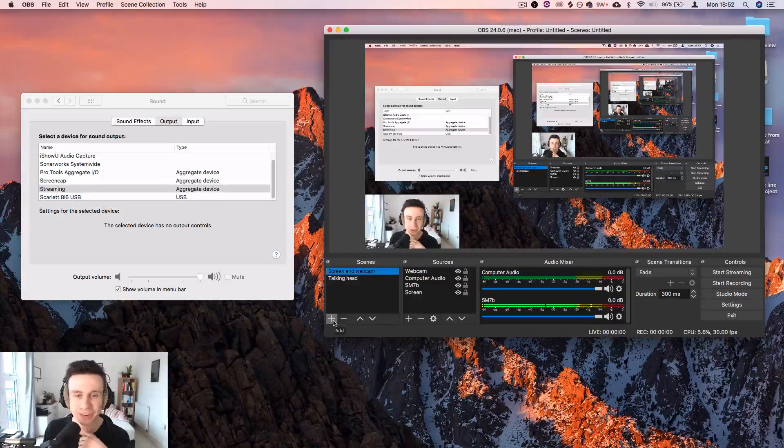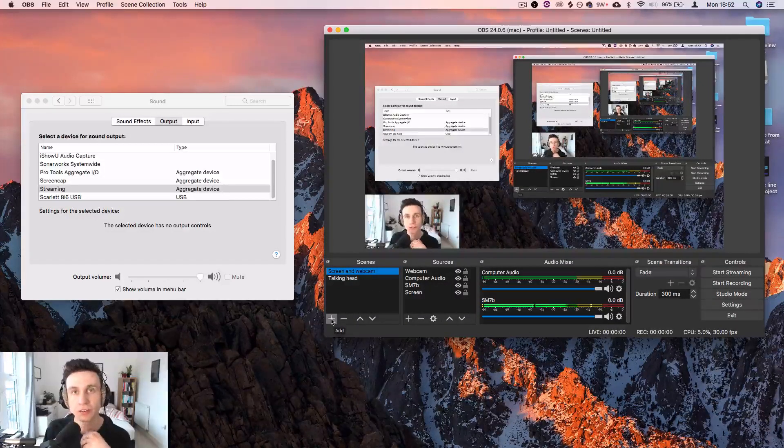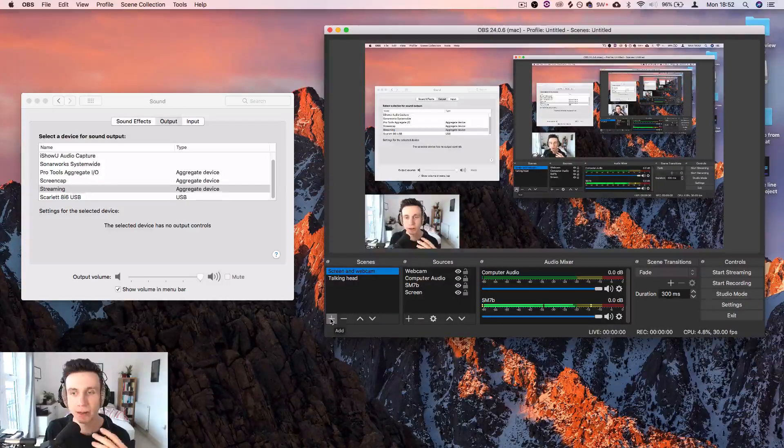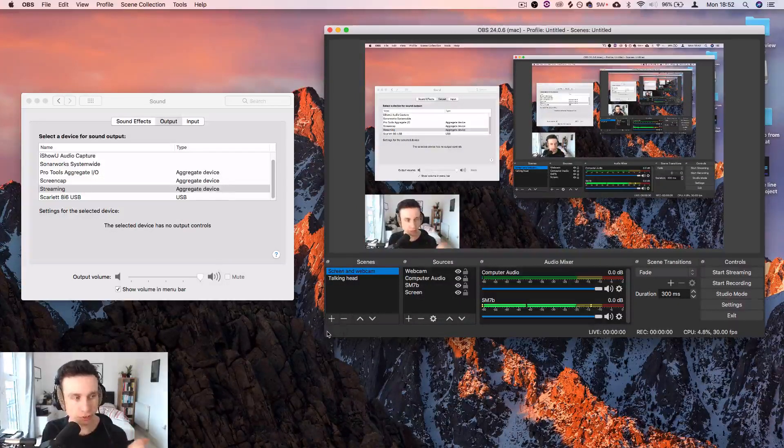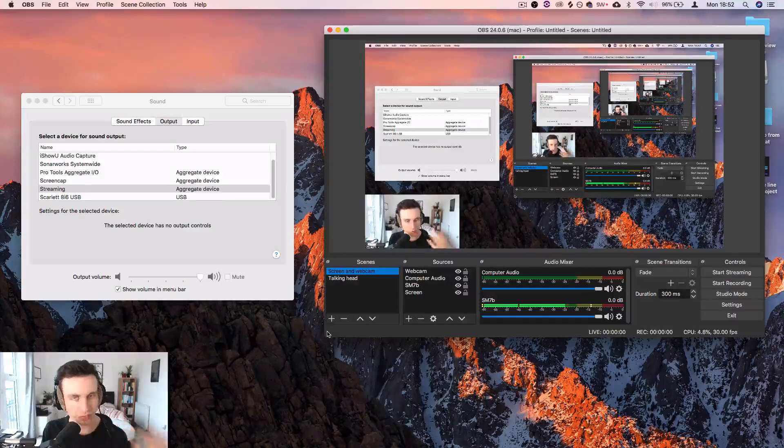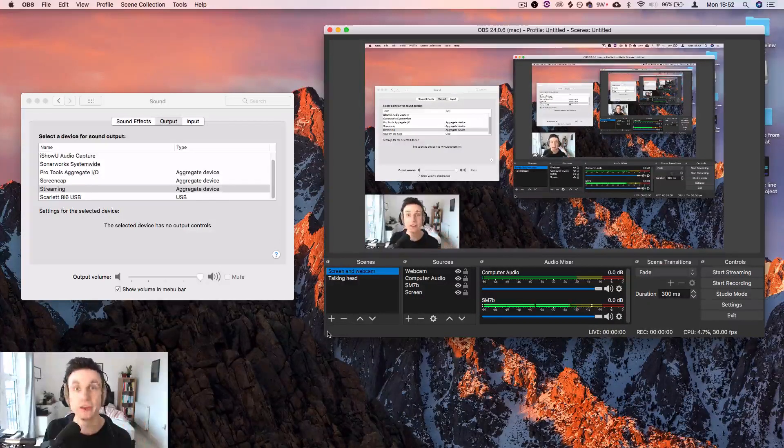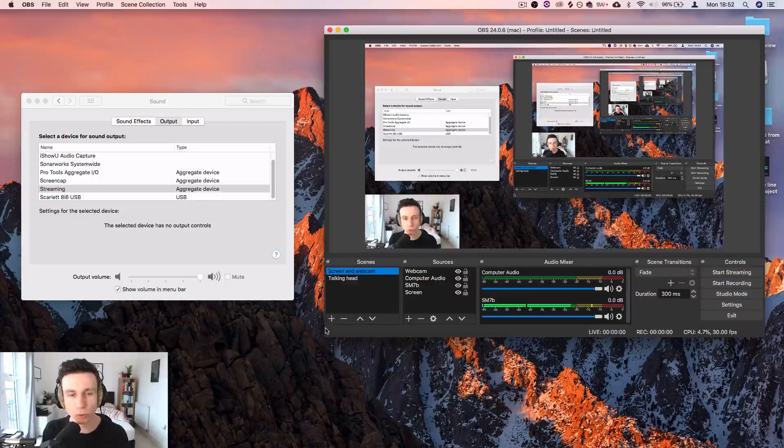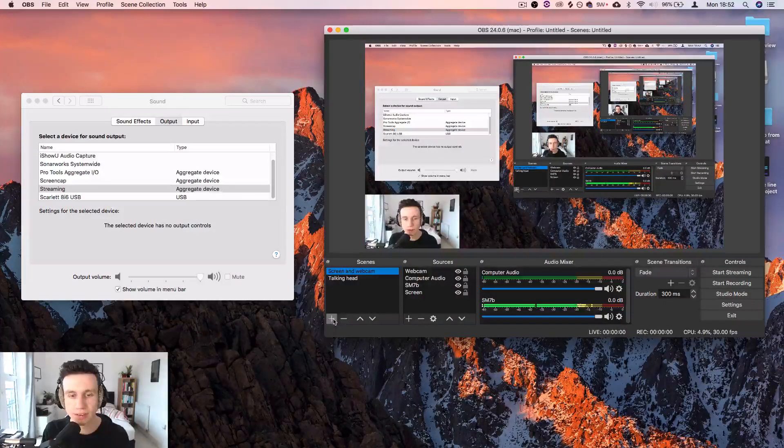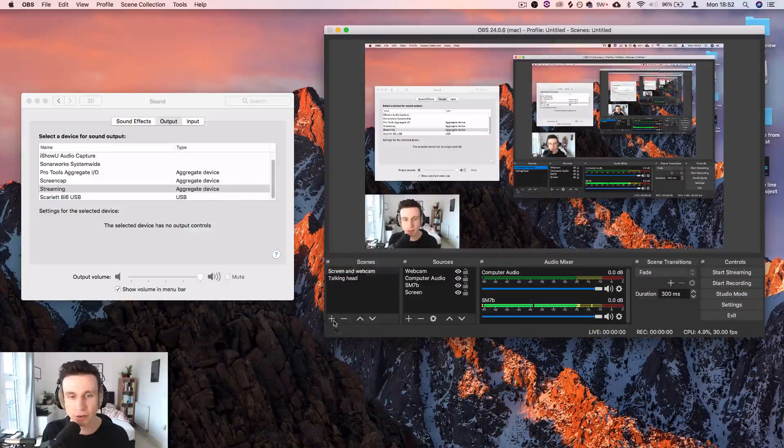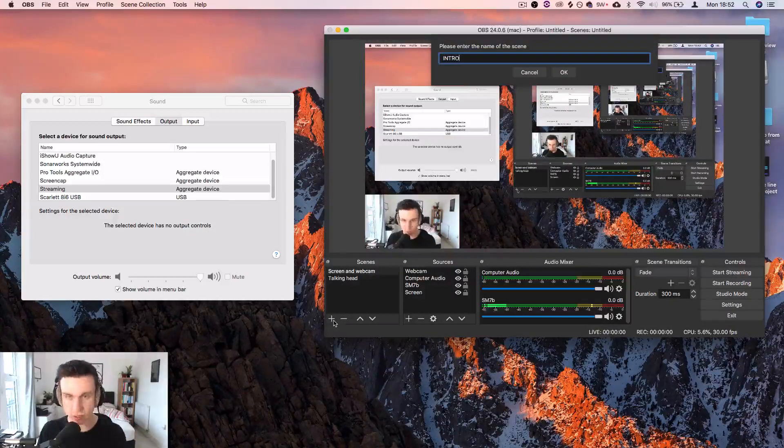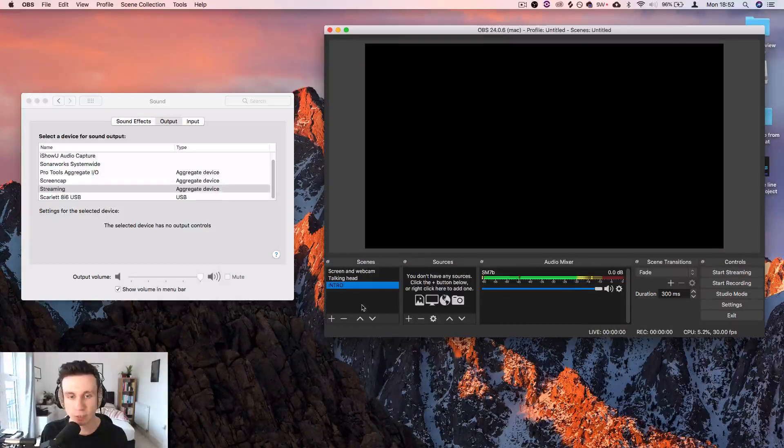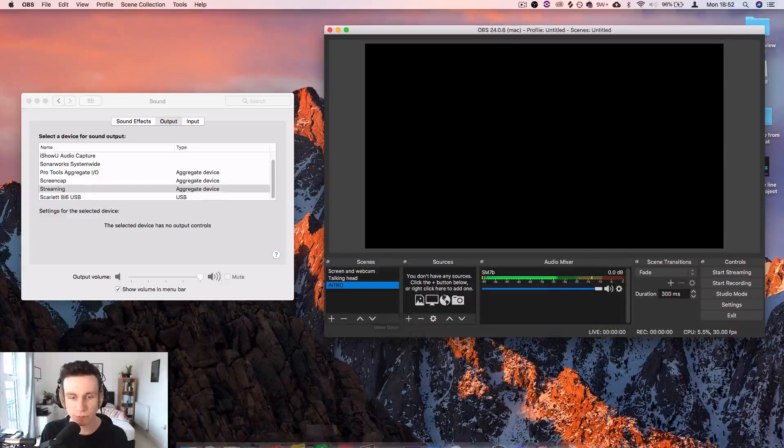Final little bonus tip for you, something that I like to do to get rid of that awkward bit at the start of streaming where you may have clicked start stream and then there's a bit of a pause because there's a lag and then you decide that you want to start talking and it's just a bit of an awkward way to start stream. What I tend to do is I create a new scene called intro.